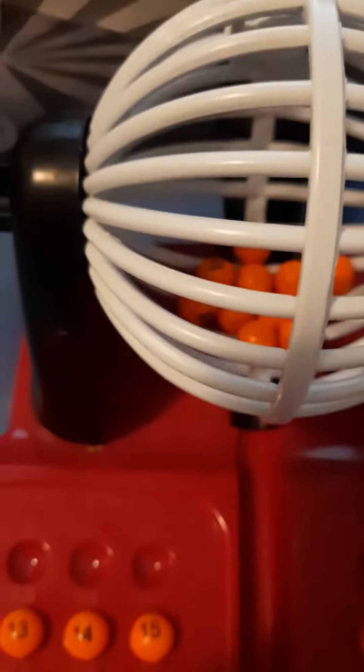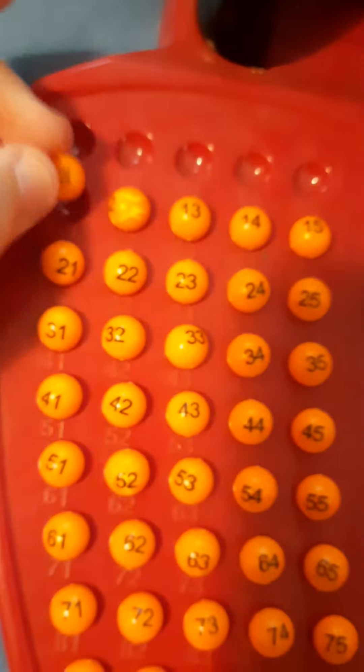There we go. I also put them in normal order. Ten in, ninety left to go.